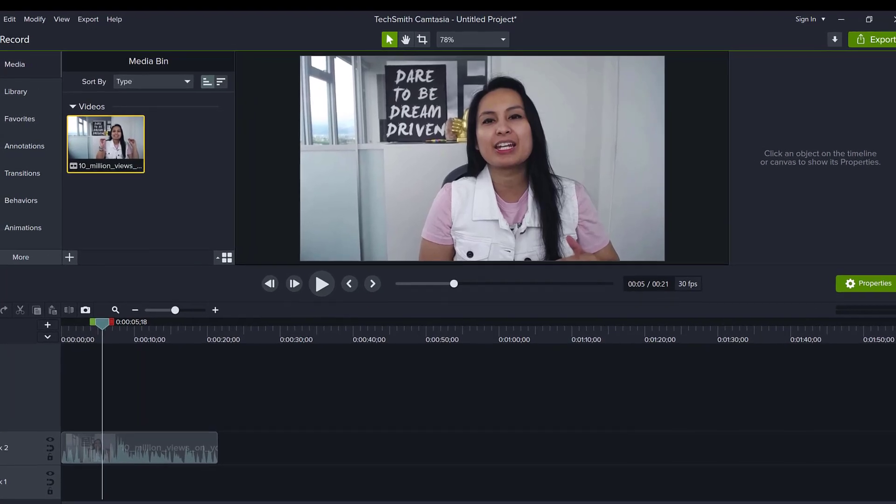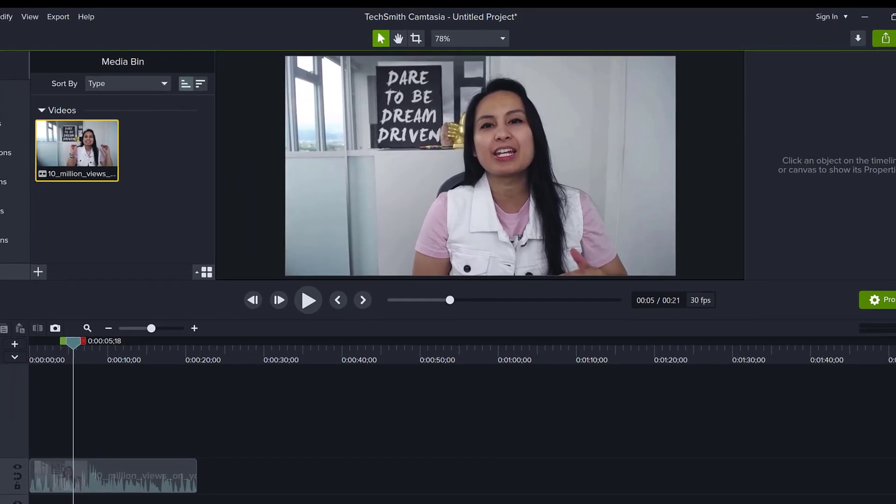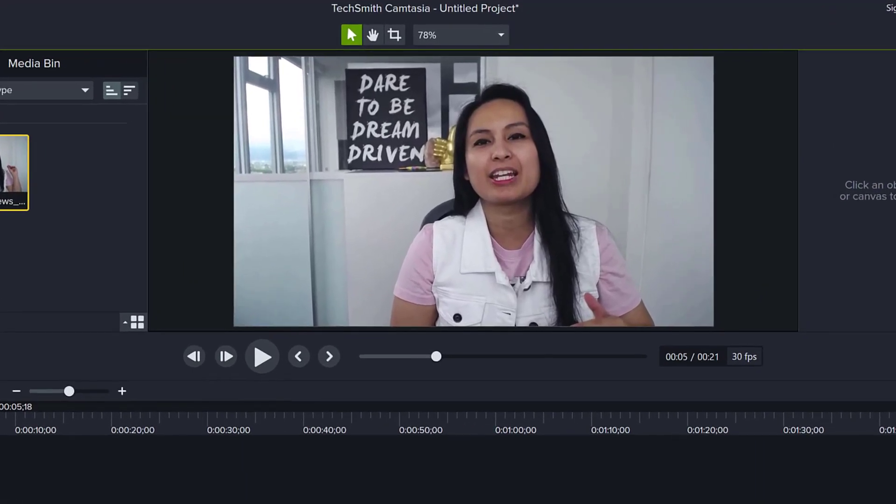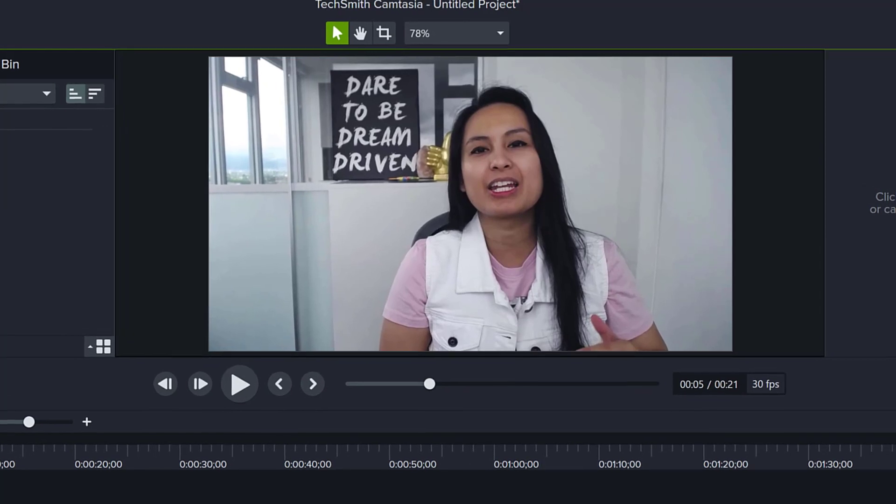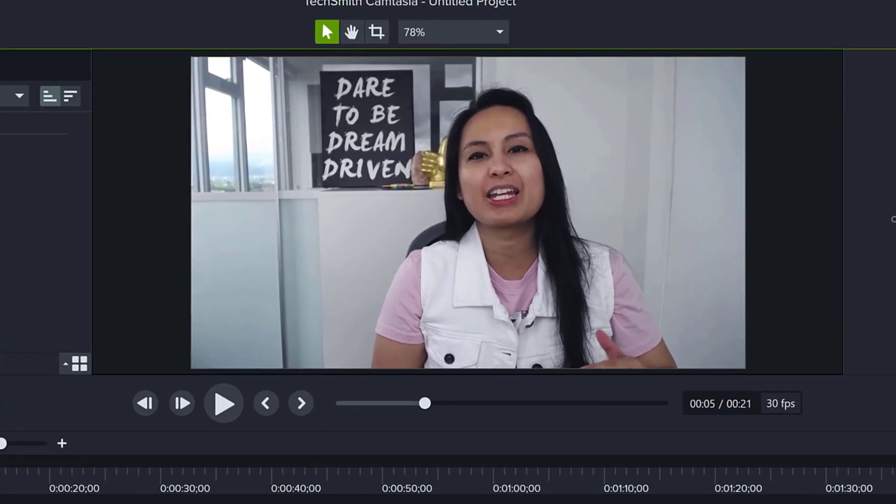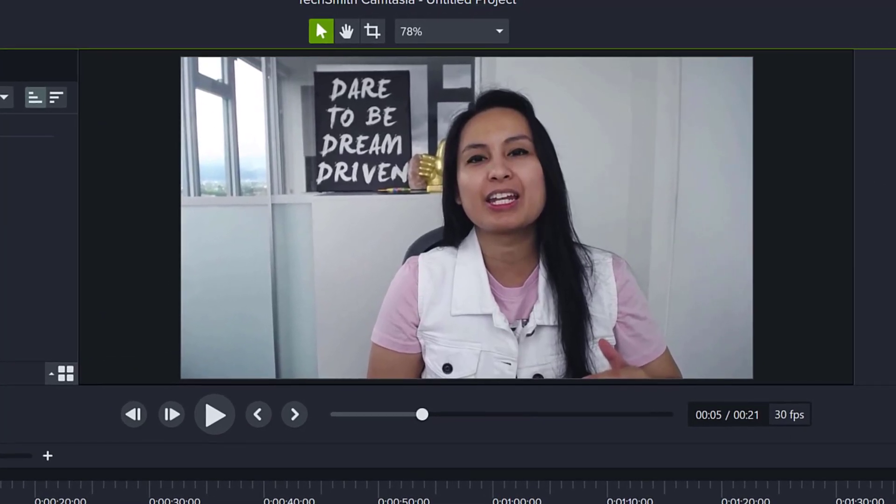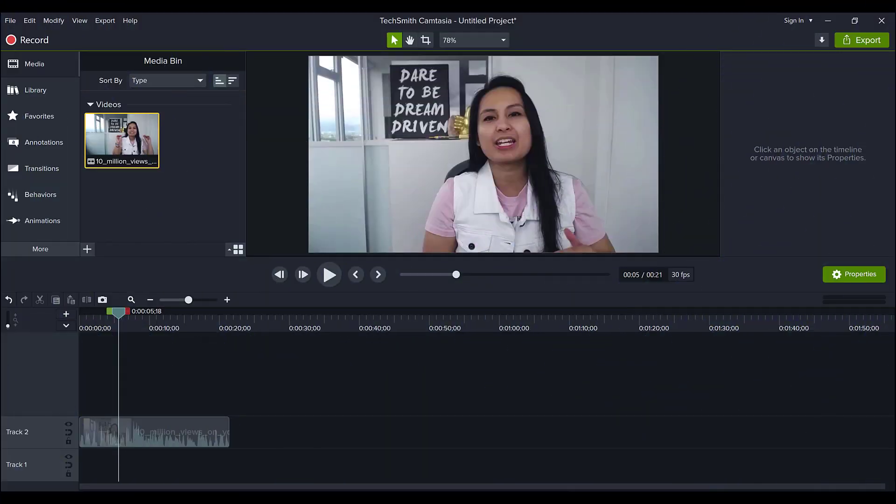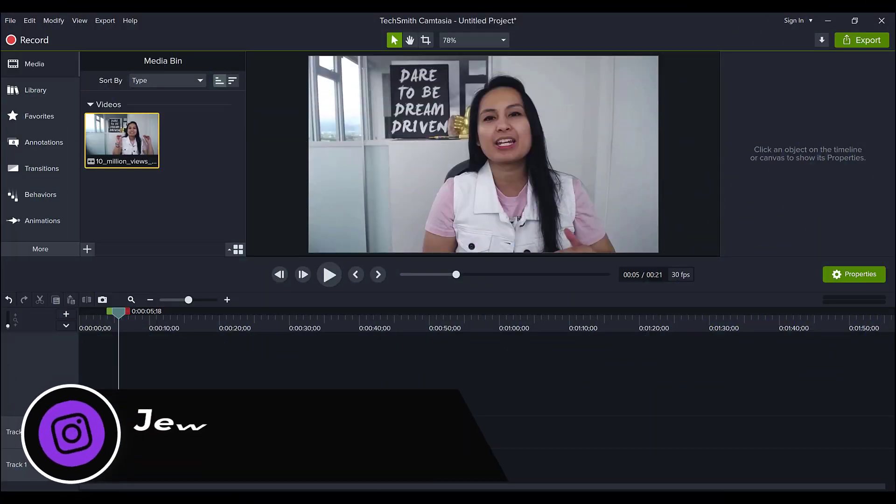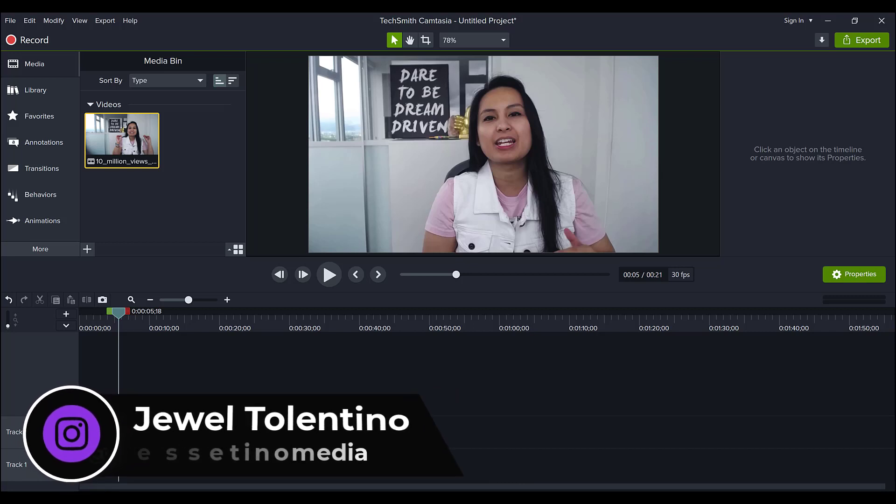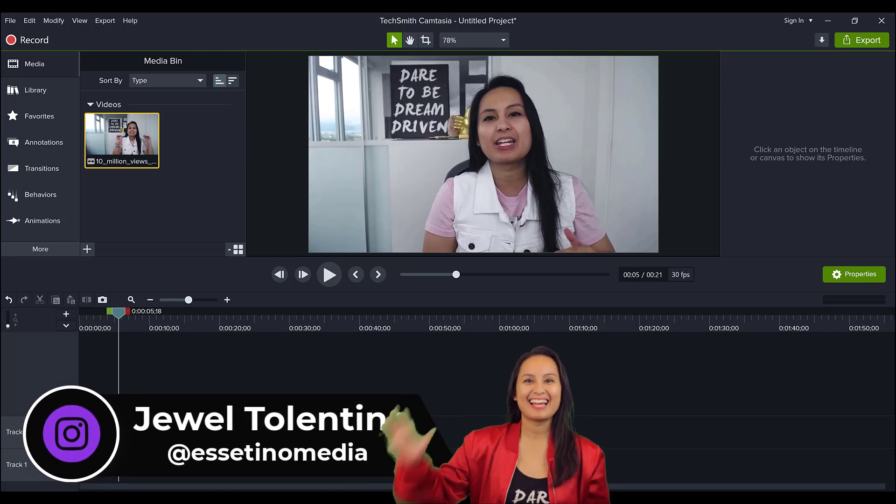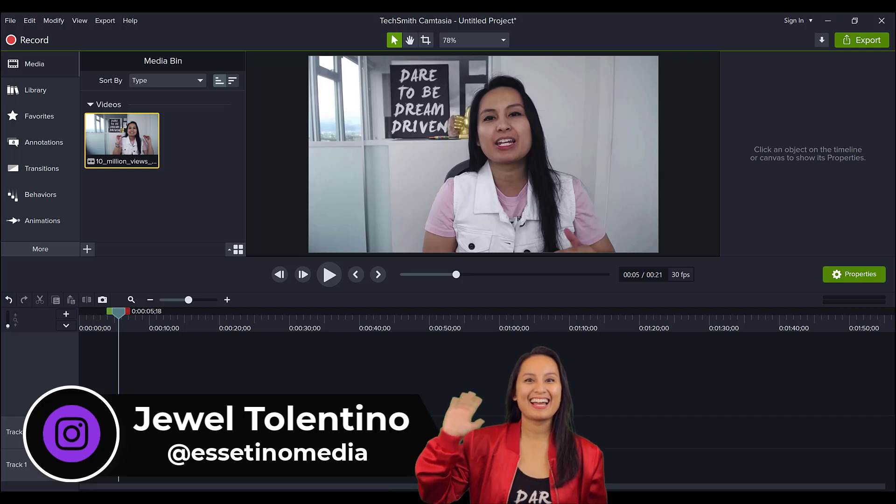Did you know that there are many different ways to crop a video in Camtasia 2021? Well, if not, let me show you. Hey everyone, how's it going? It's Jewel Tolentino here from Esetino Media, and on this channel, we show you how to create profitable content.